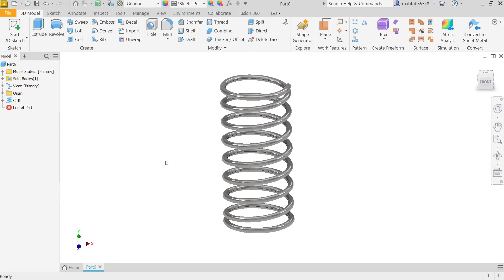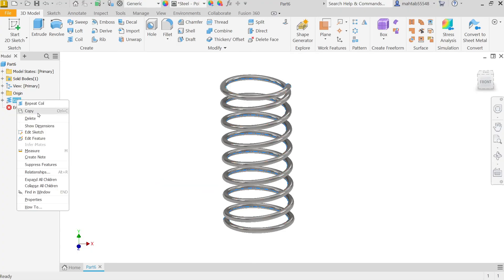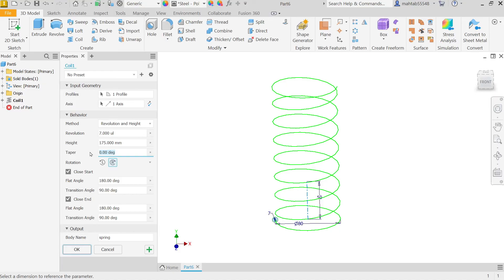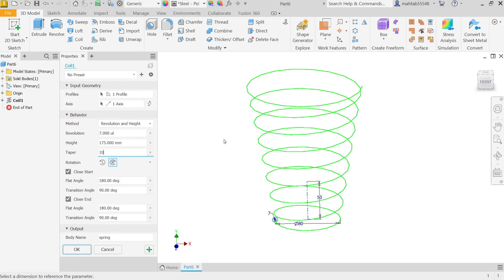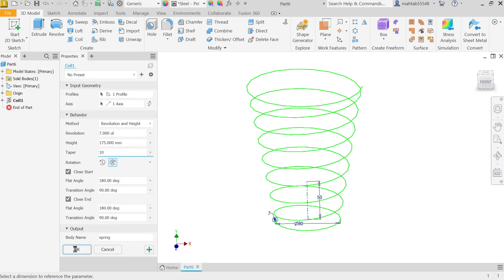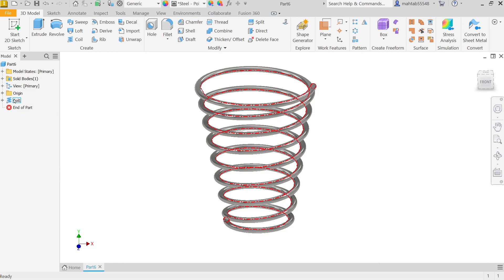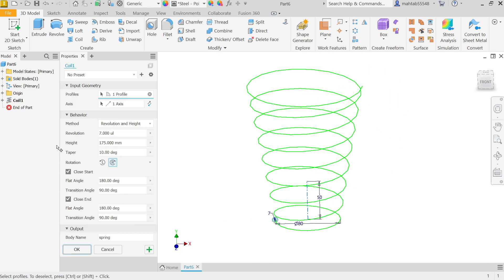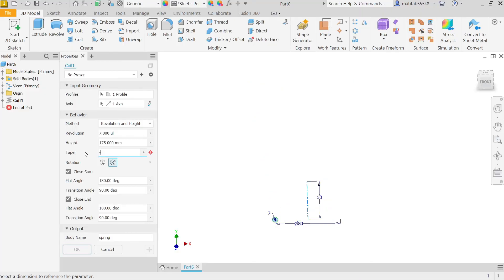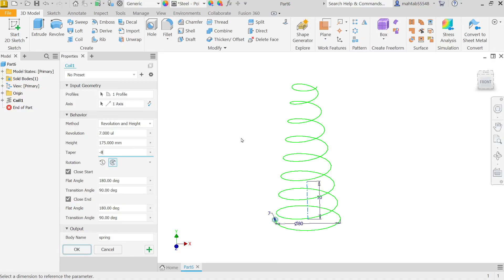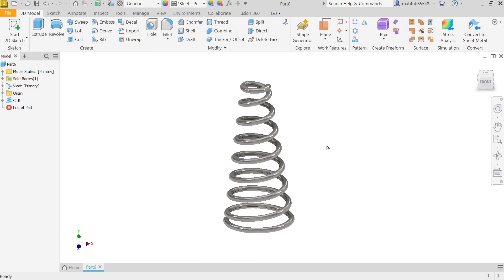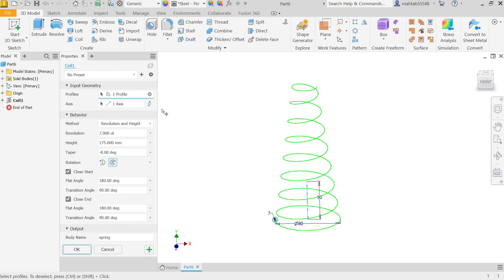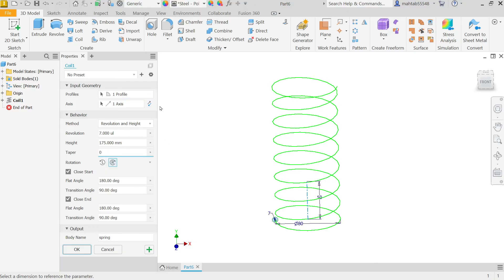Now right click, edit feature. Now here one option called taper, let's say 10 degrees. Okay, now look. Right click, edit feature. If you say minus 10, minus 8.